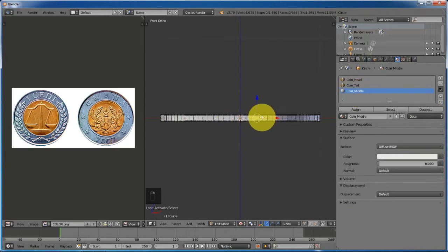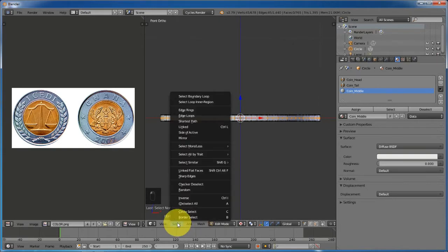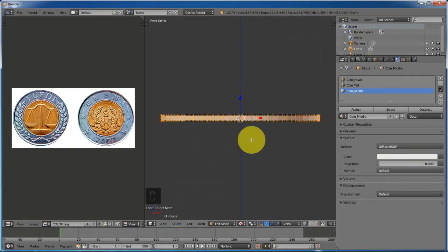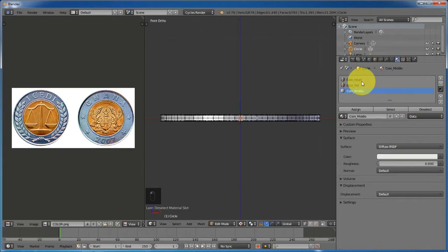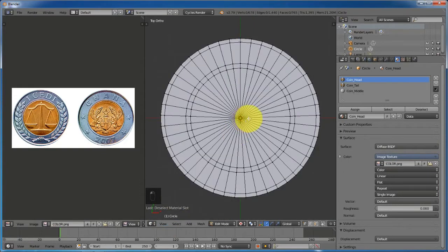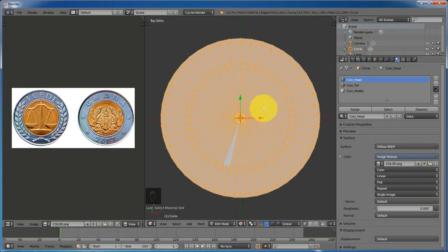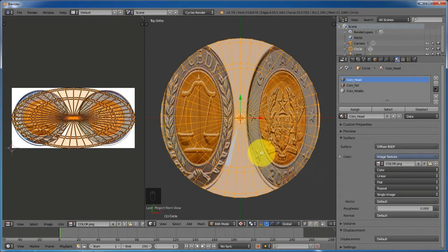Select the coin middle material and select one of the vertices in between the top and bottom. Then use Select Similar by trait — Manifold — then Select More, click Assign, and deselect again. Go to the top viewport and select only the head. Press U and then Project from View (Bounds). You can see the coin texture appearing right away.